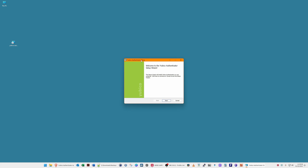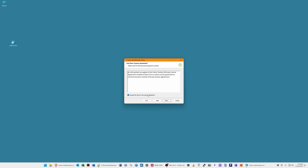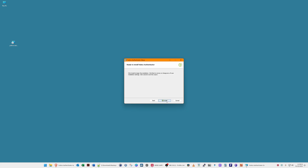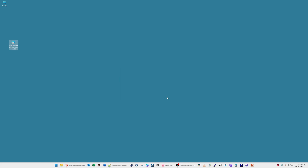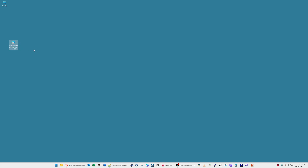With the YubiKey Authenticator setup wizard open, all we are going to do is click Next, accept the terms of the license agreement and click Next again. For the destination folder we'll leave it as default — Program Files > YubiKey > YubiKey Authenticator — and click Next. Then on the Ready to Install screen we click Install. Once it says completed, we click Finish. We can now delete the downloaded installer from the desktop.